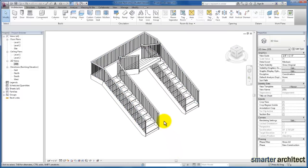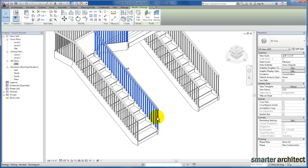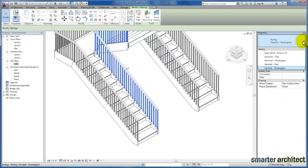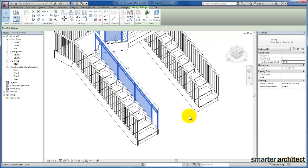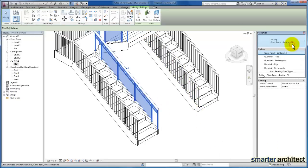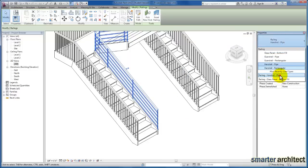Remember, you can still click on this railing and through the properties menu, whether it's a glass railing type or another type, you can define that. I just wanted to go over how you use the Stair by Component tool to create what you need.